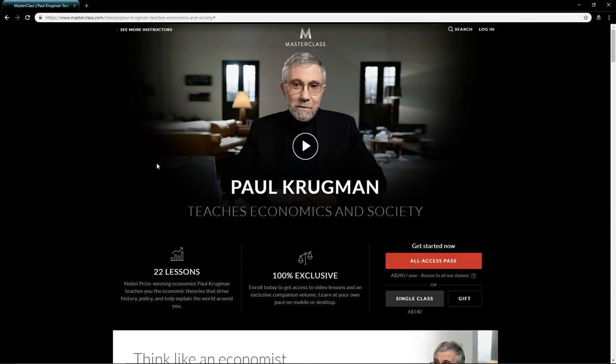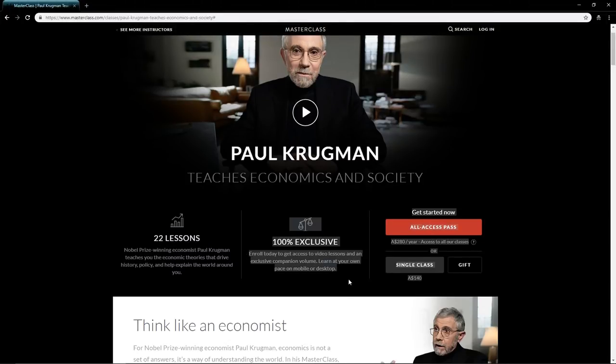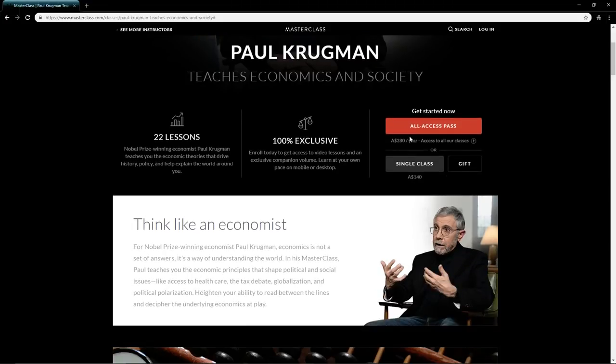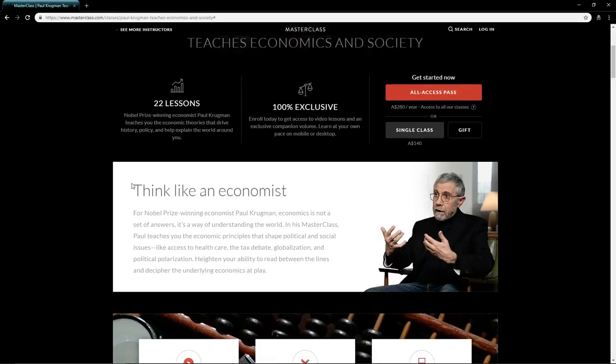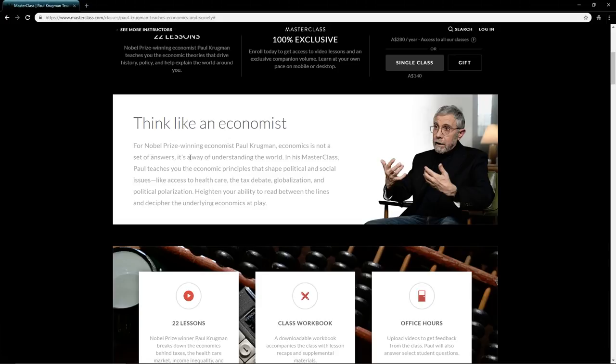The MasterClass consists of 22 lessons, which is great. He's never done anything like this before, so it's super exclusive. What he talks about is thinking like an economist—economics is not just a set of answers, it's a way of understanding the world and how society works.